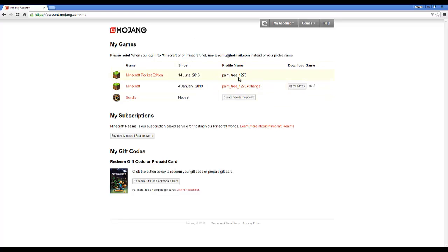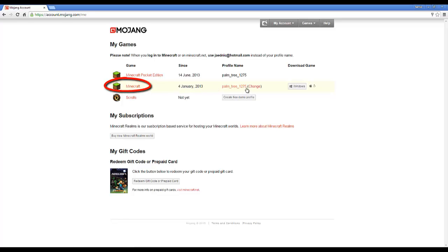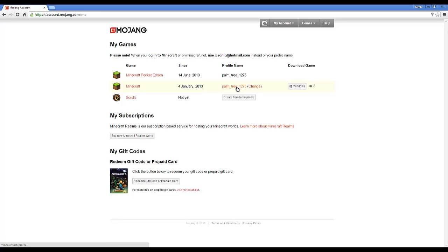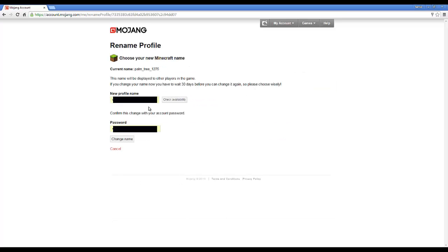Once logged in, you can see your profile name and when you got each of your items. This is regular Minecraft — it doesn't have Pocket Edition or anything on it. This is my brother's account because I'm not interested in changing my own. You want to click the Change button right here.